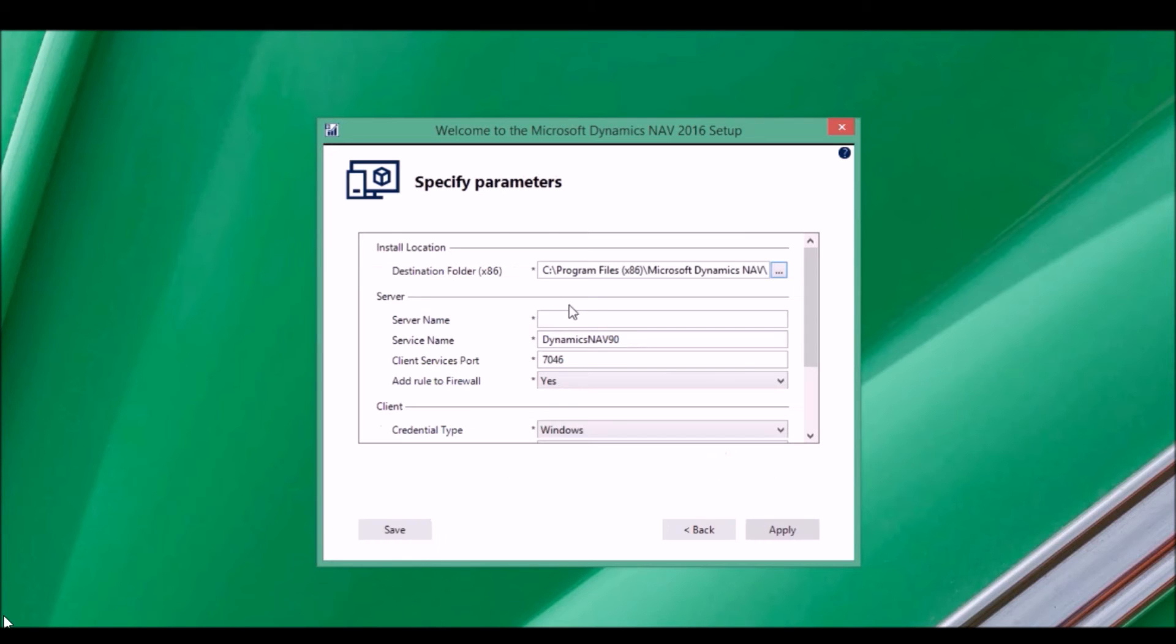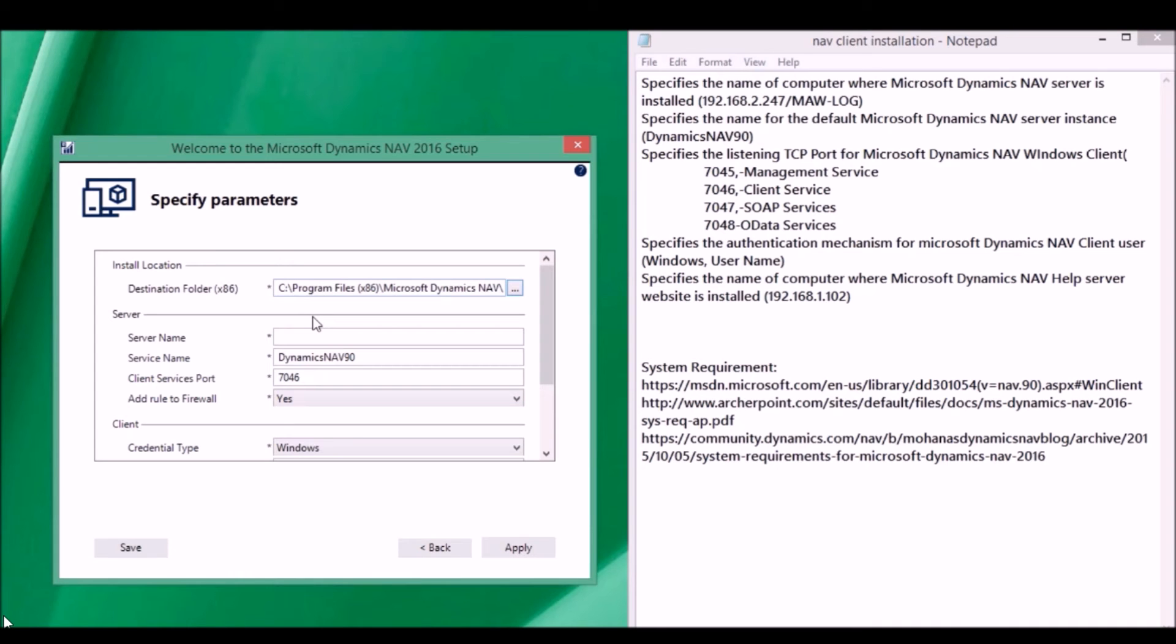Here you need to type the server name. In our case, it is 192.168.2.247.